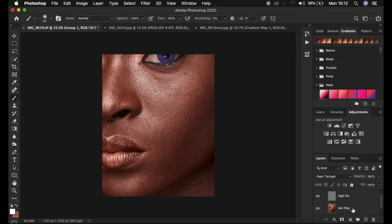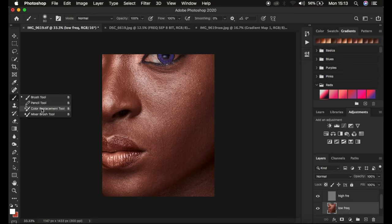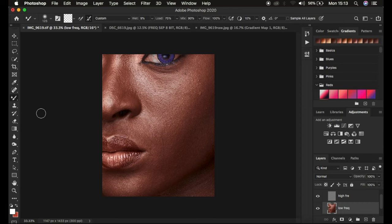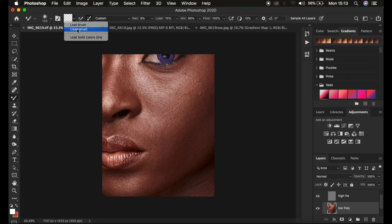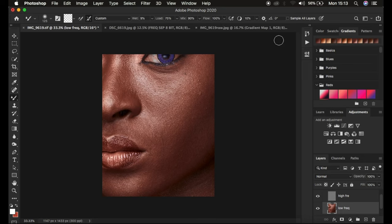When blending skin color or skin tones, select the layer containing those details — which is the low frequency layer. Right-click under the brushes to get the Mixer Brush tool. In older versions of Photoshop you may find it in a different location. Set the hardness to zero, make sure it's a clean brush, and enable 'Clean brush after each stroke.' Set Wet to 90%, Load to 75%, Mix to 90%, Flow to 100%, and Smoothing to 10%.